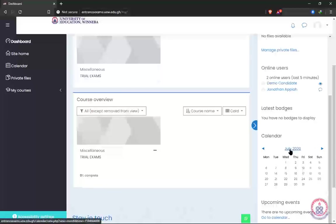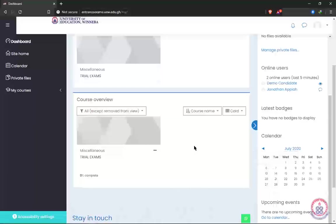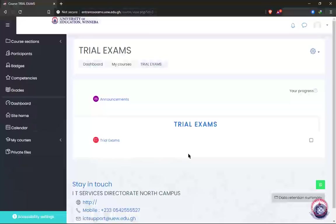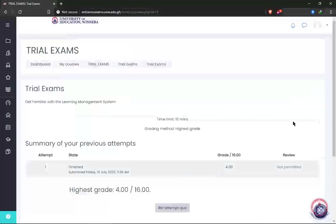There is also a calendar that will display the dates of particular events. When you see any of the days highlighted and you place your mouse on it, you'll see the details of the exam. So anything you find here at the time you are starting the exam, you click on it to open it. In my case I have 'Trial Exam,' so I'm going to go ahead and click on it.